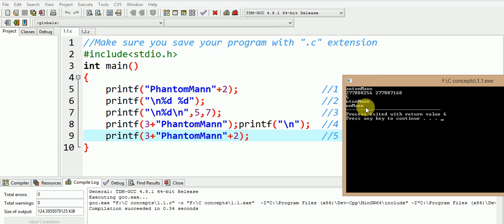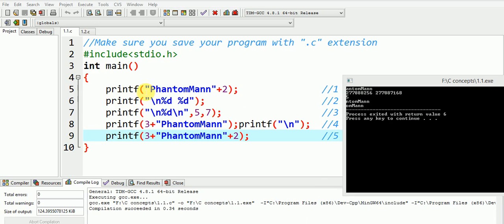So let us analyze the output for each of these statements. The first printf, it displays the constant string by skipping the first two characters. By skipping this ph, the output is a-n-t-o-m-m-a-n-n.